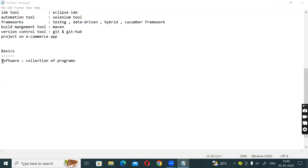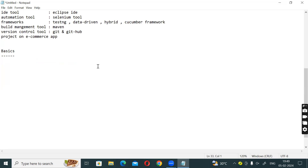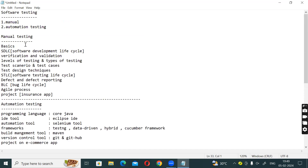Okay, so first thing, here we have course content: software testing, manual and automation. In the manual testing, we have basics.